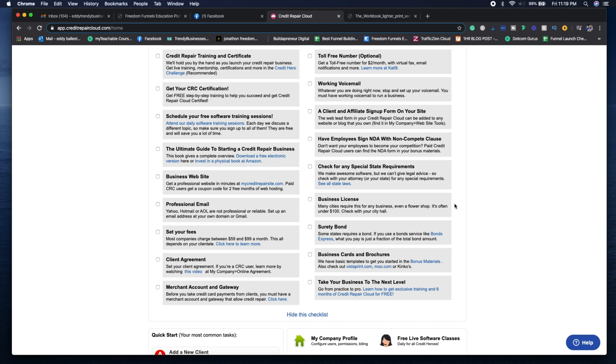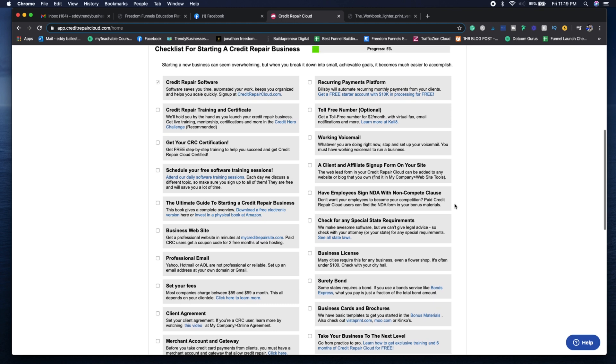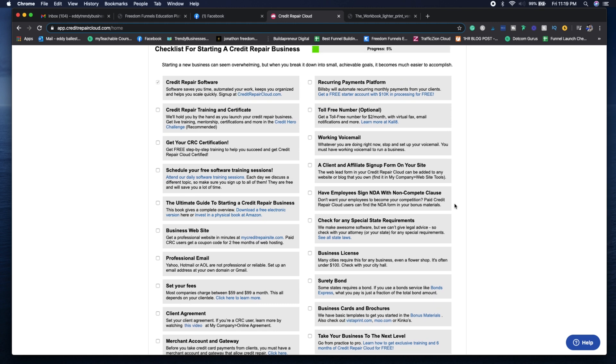And then of course, everything else is here, like getting your business license, seeing what your state requirements are for your credit repair business.